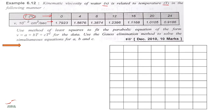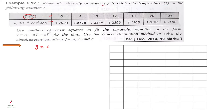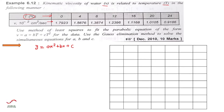Is data ko hume karna kya hai - exactly use the method of least square to fit the parabolic equation. Hameh pata hai parabolic equation matlab kaun sa hota hai: y is equal to ax² plus bx plus c. Yeh ho gaya aapka parabolic equation, aur quadratic equation bhi iss se keh saktay ho. The given equation is of the form: v is equal to a plus bt plus ct².